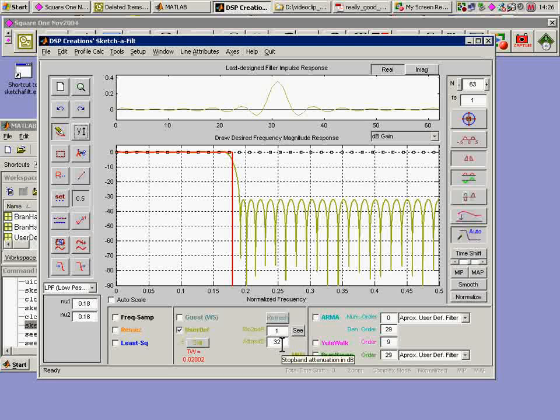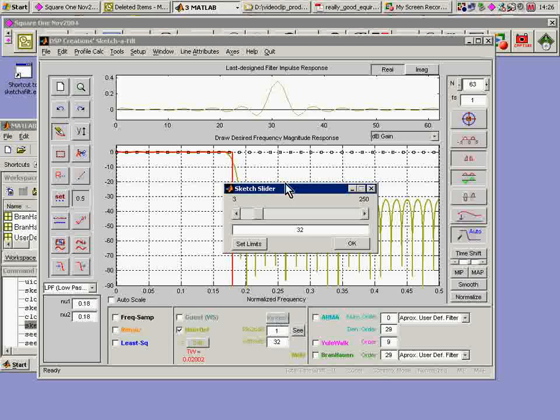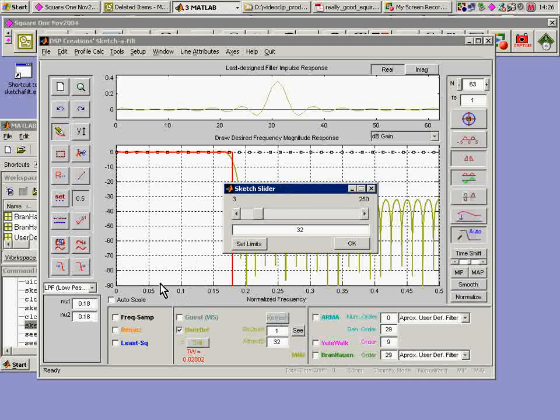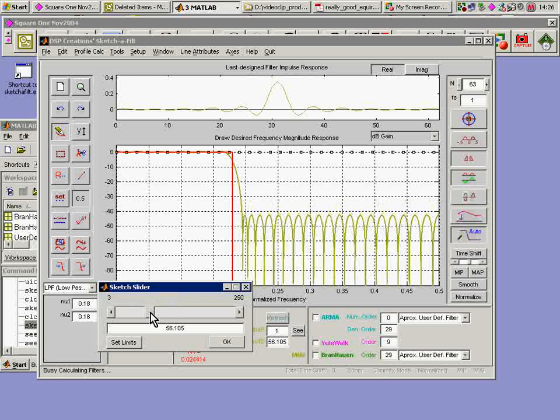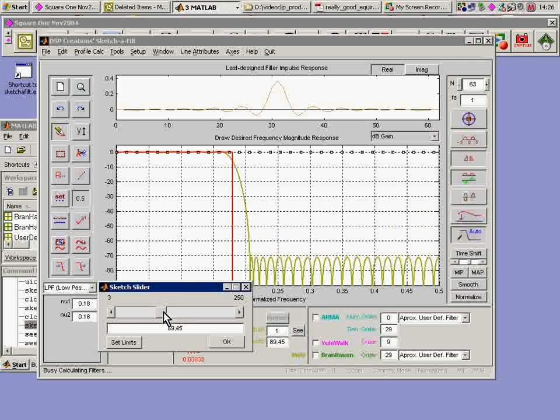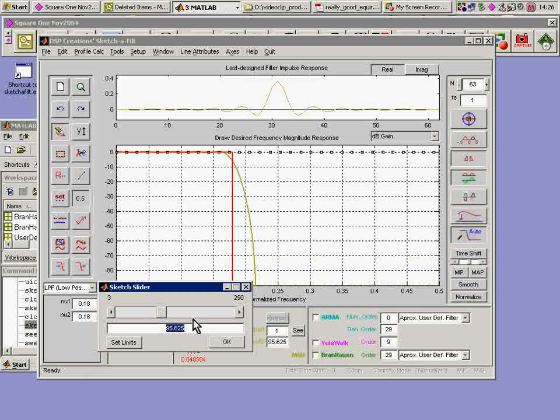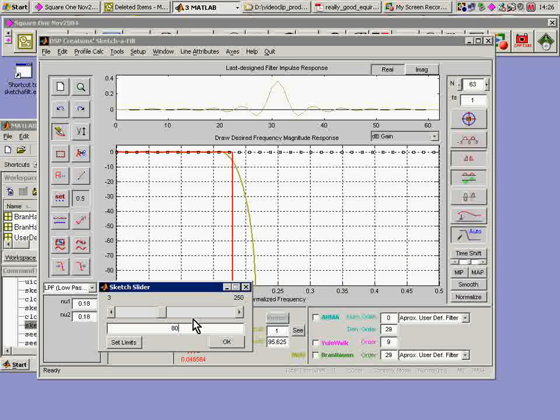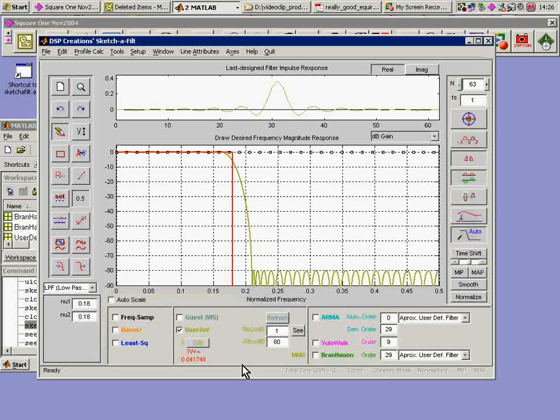I have control of the sideband down here in the passband. I can just move this slider. Very handy. I'm going to put 80 as my side lobe level. Get rid of that.